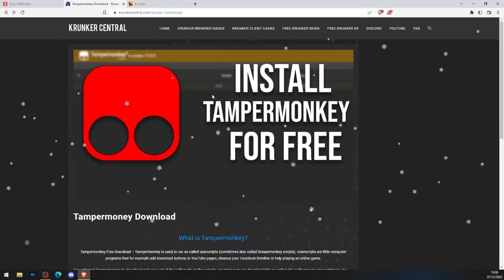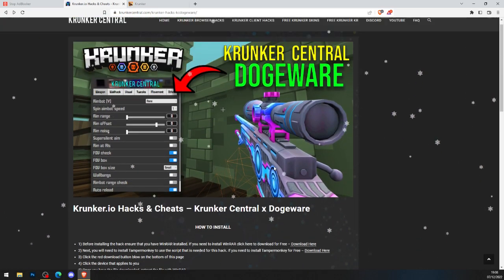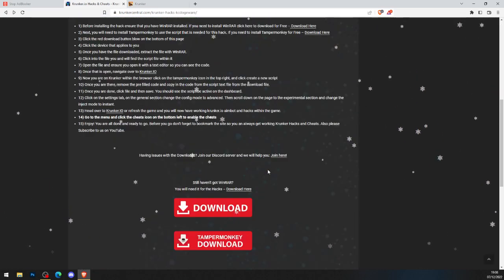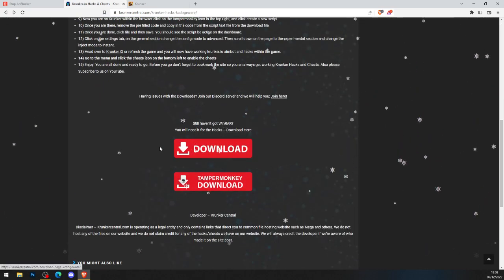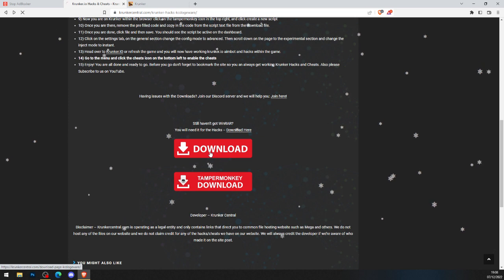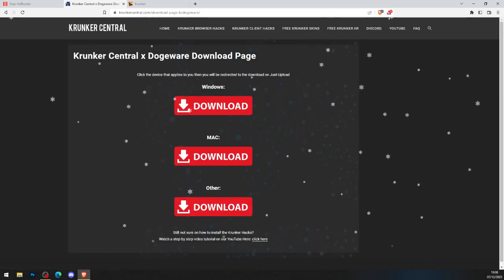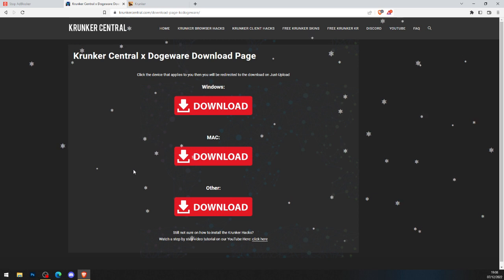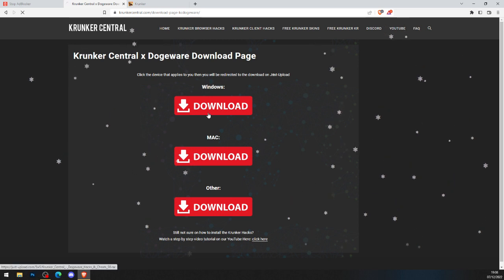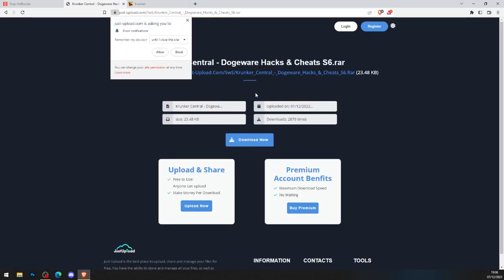Now we've got Tampermonkey and WinRAR, click the big red download button again. It will bring you to KrunkedCentral dogeware download page. Windows, Mac, whatever operating system you're on, click it. I'm on Windows, so I'll click Windows.